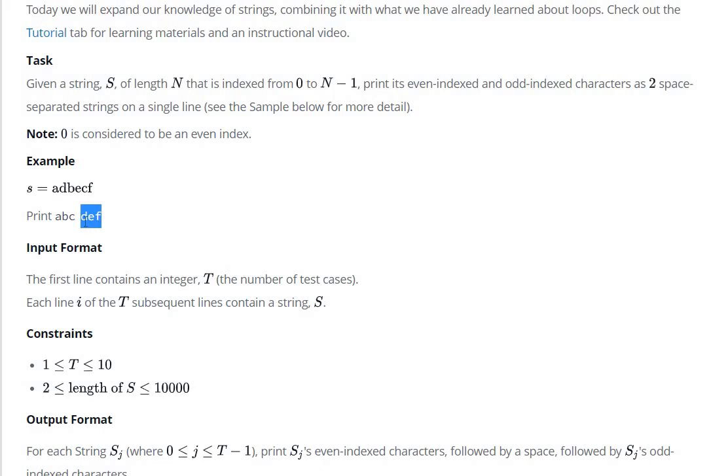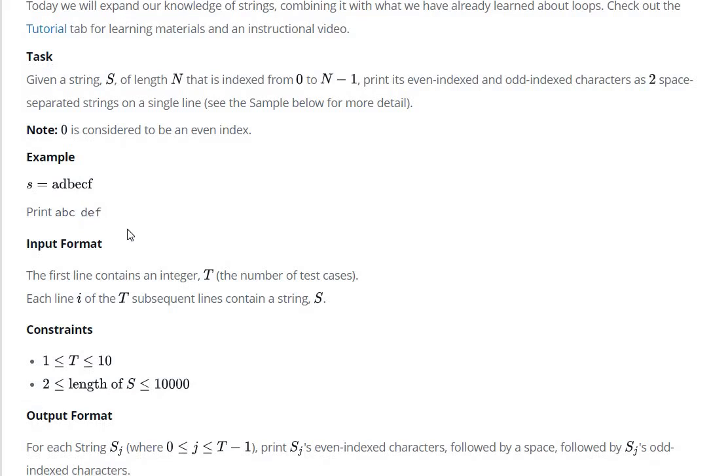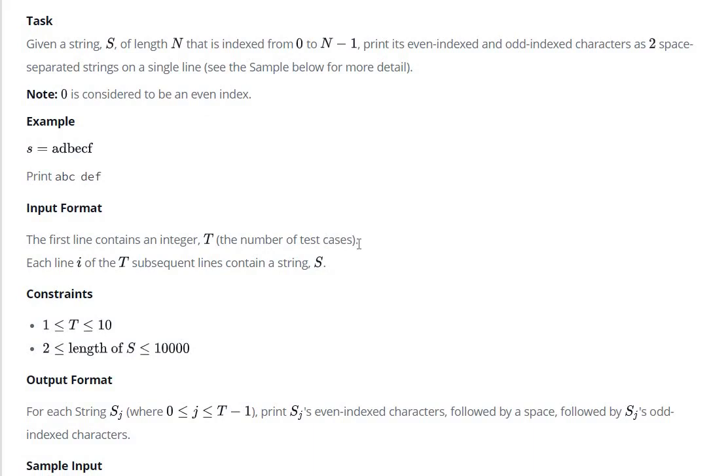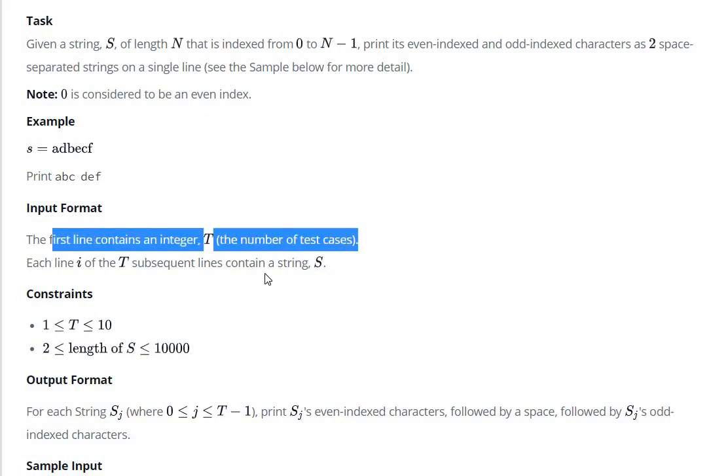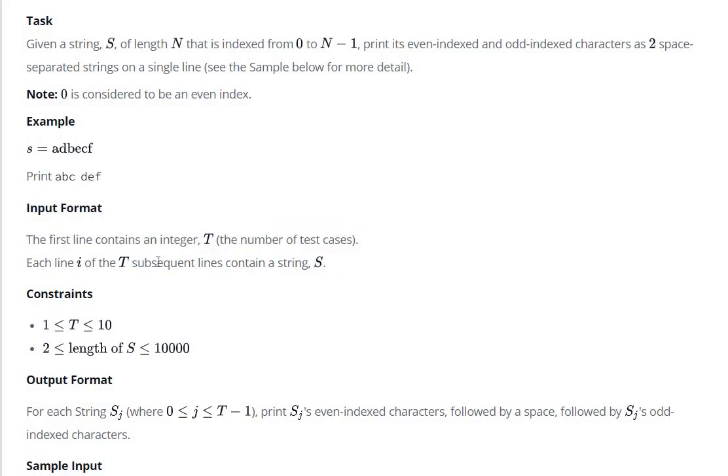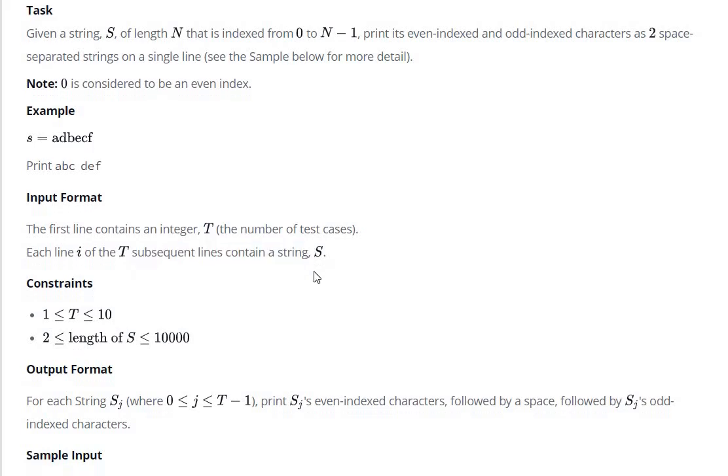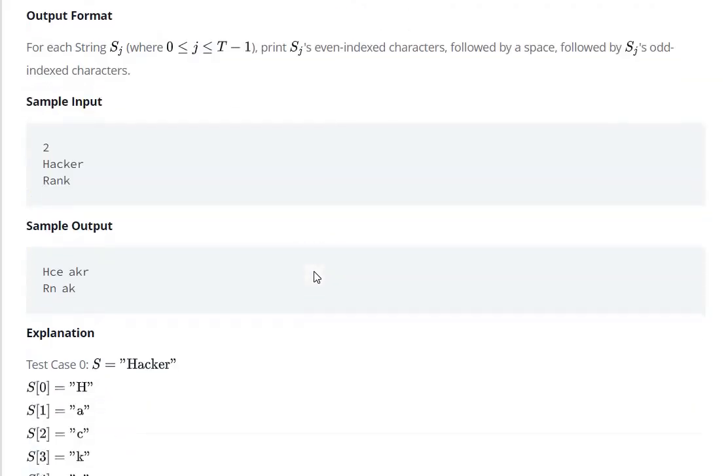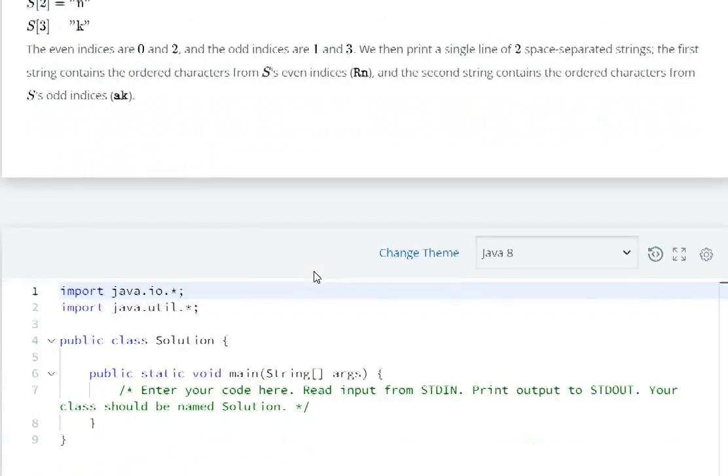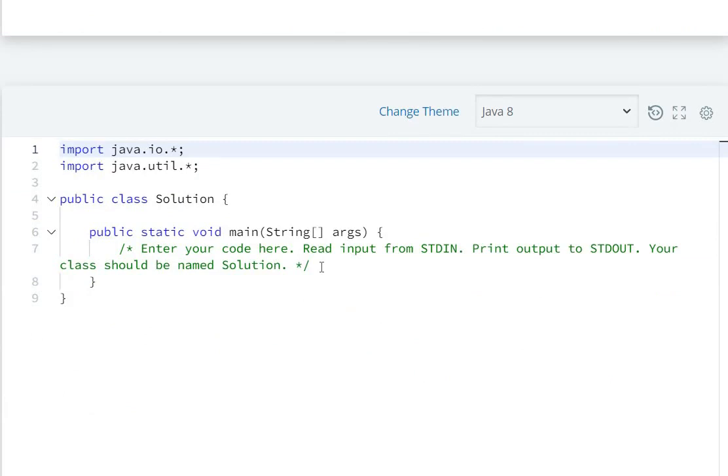Input format: the first line contains the number of test cases, and each subsequent line contains a string. So first of all, we need to create a Scanner: Scanner scn equals new Scanner(System.in).